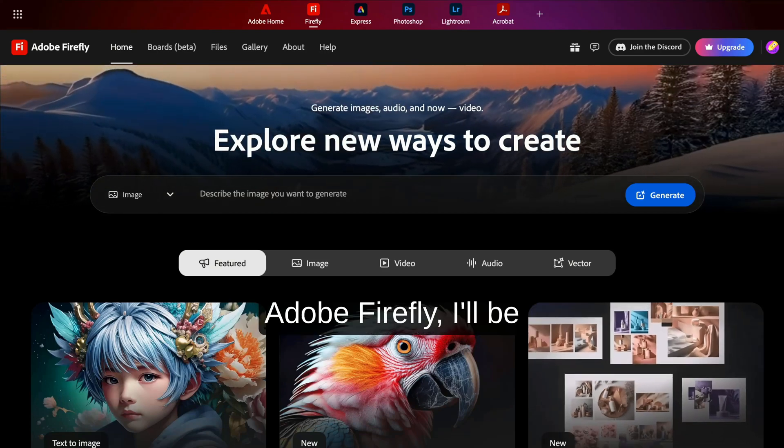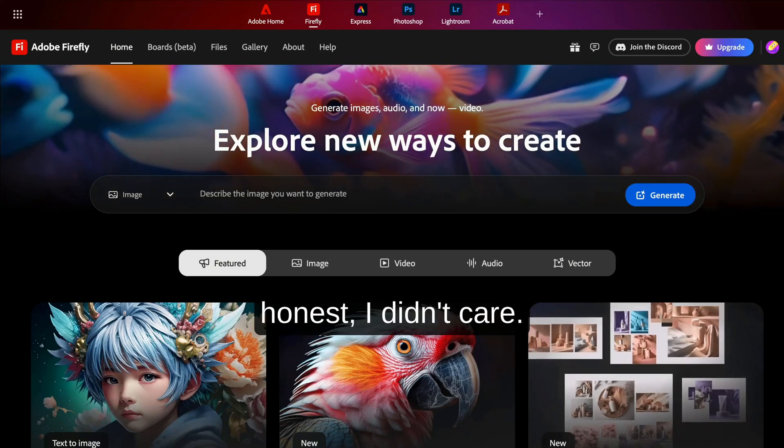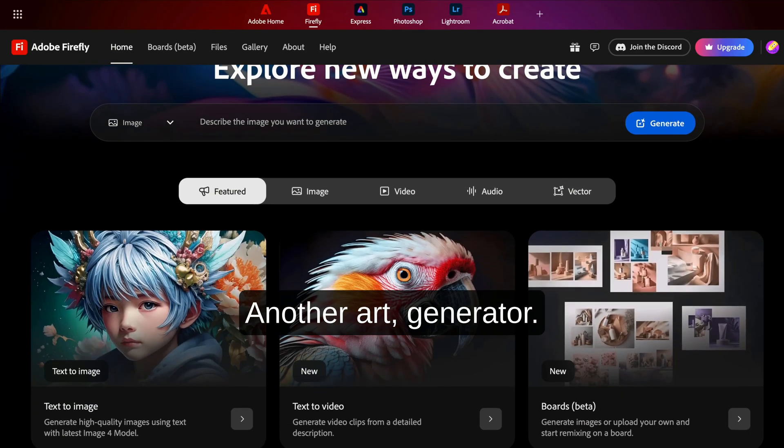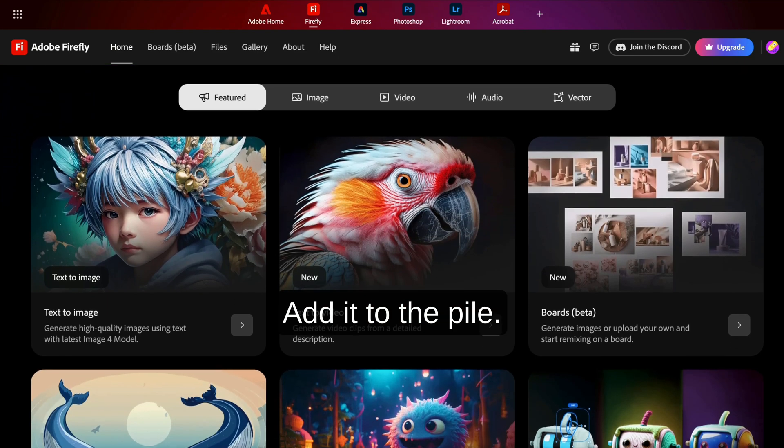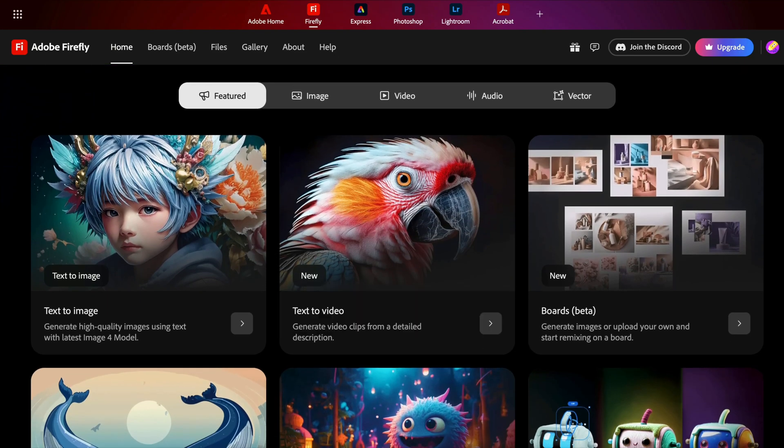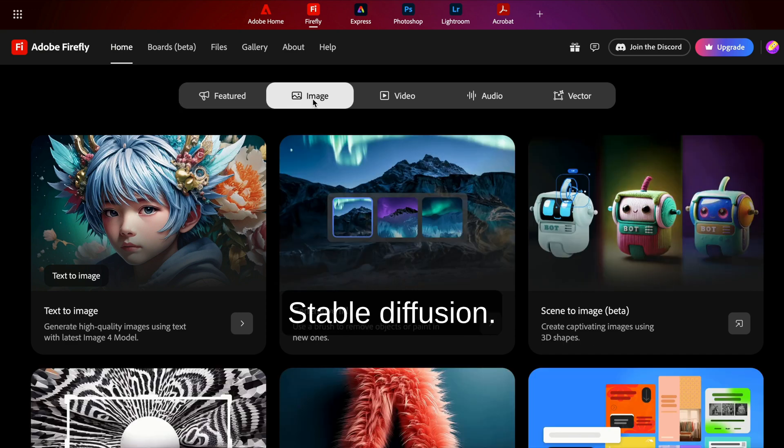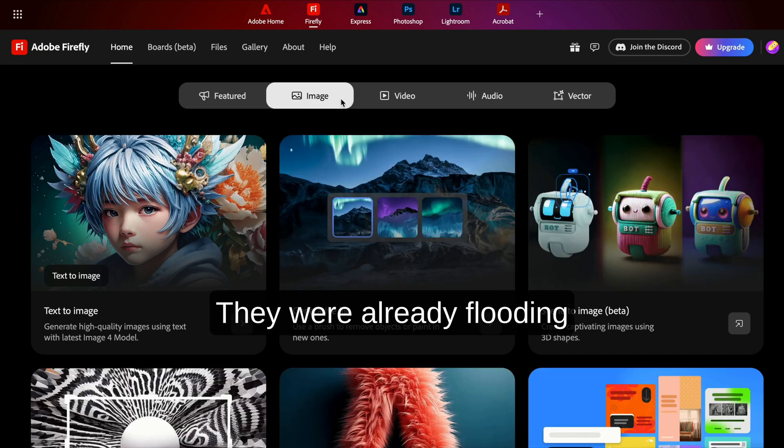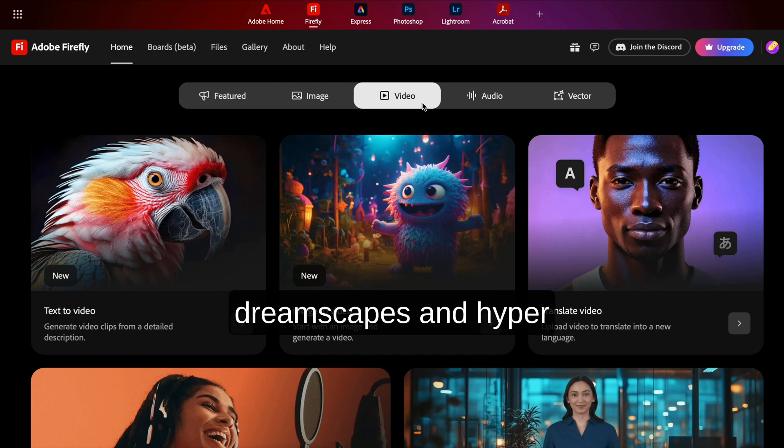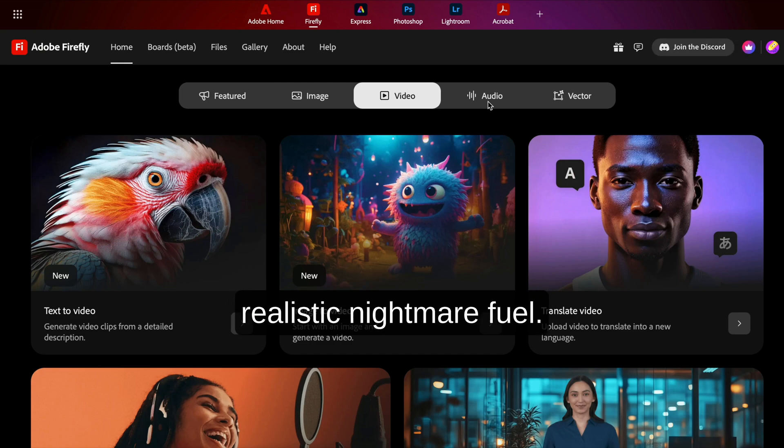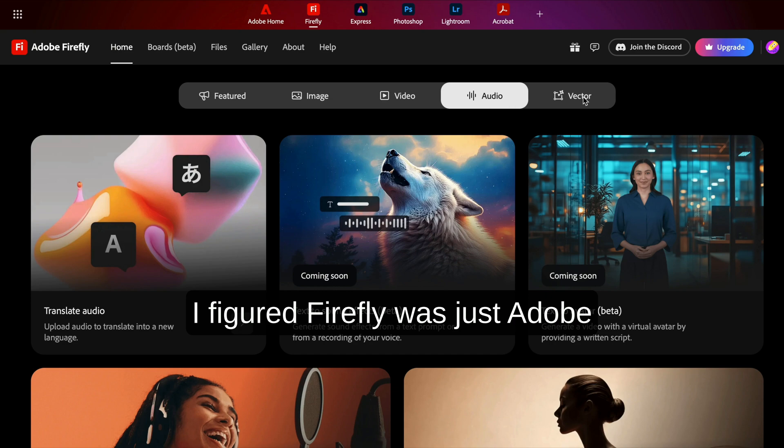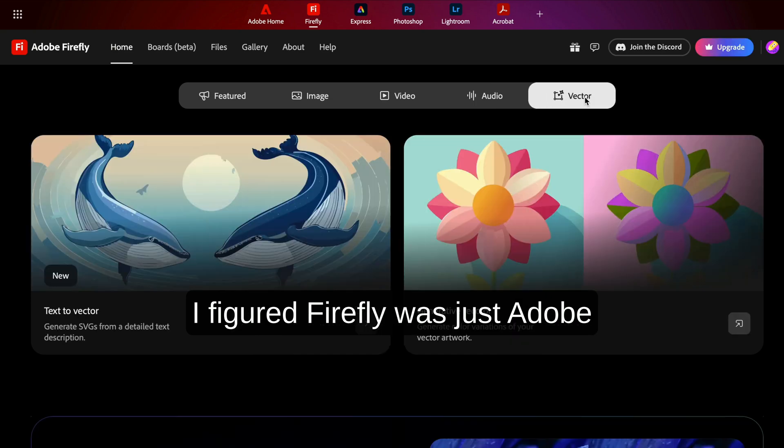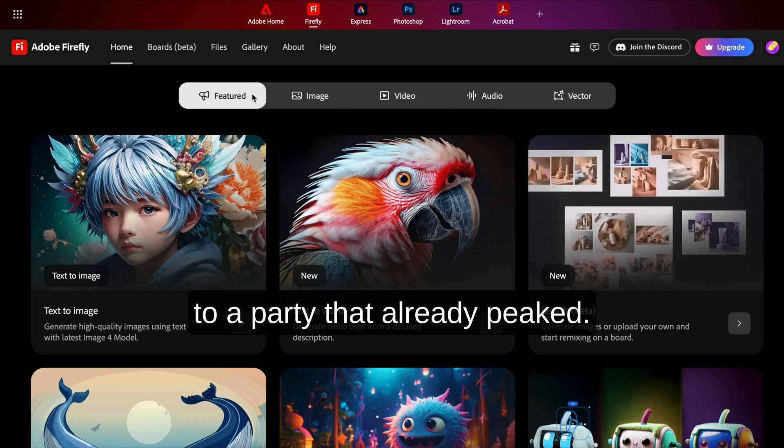When I first heard about Adobe Firefly, I'll be honest, I didn't care. Another art generator? Great. Add it to the pile. Mid-journey, Dolly, Stable Diffusion. They were already flooding the internet with trippy dreamscapes and hyper-realistic nightmare fuel. I figured Firefly was just Adobe showing up fashionably late to a party that already peaked.